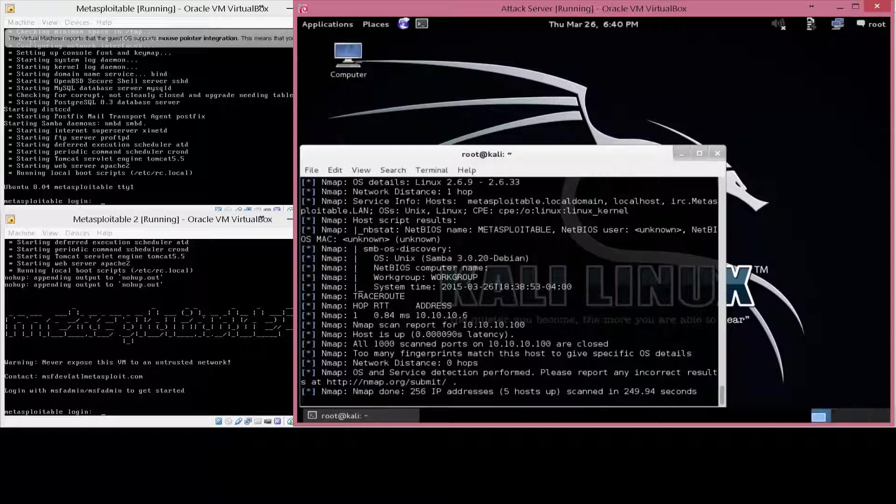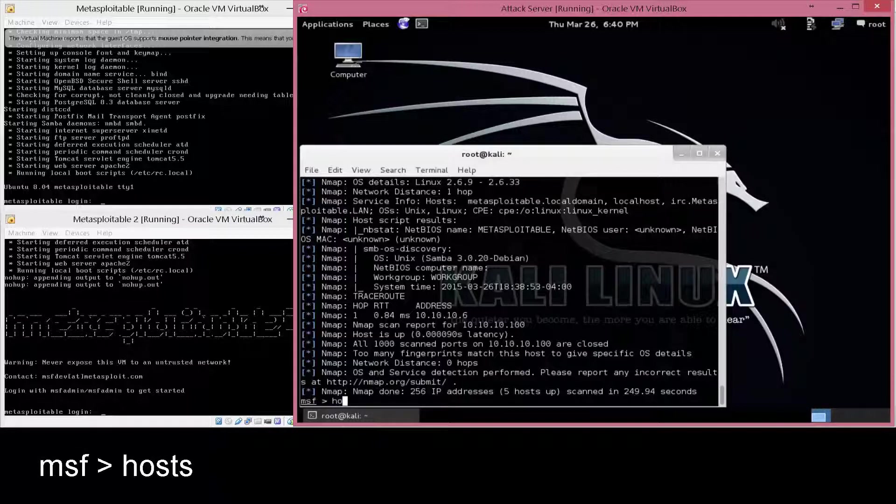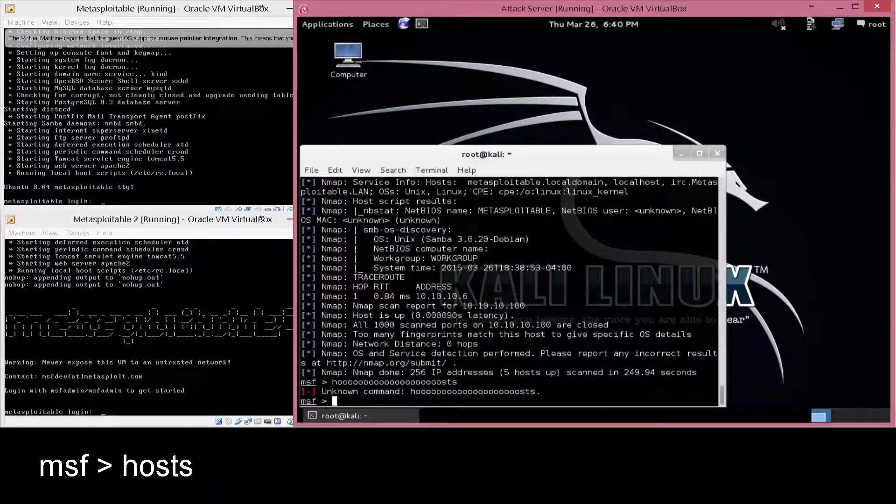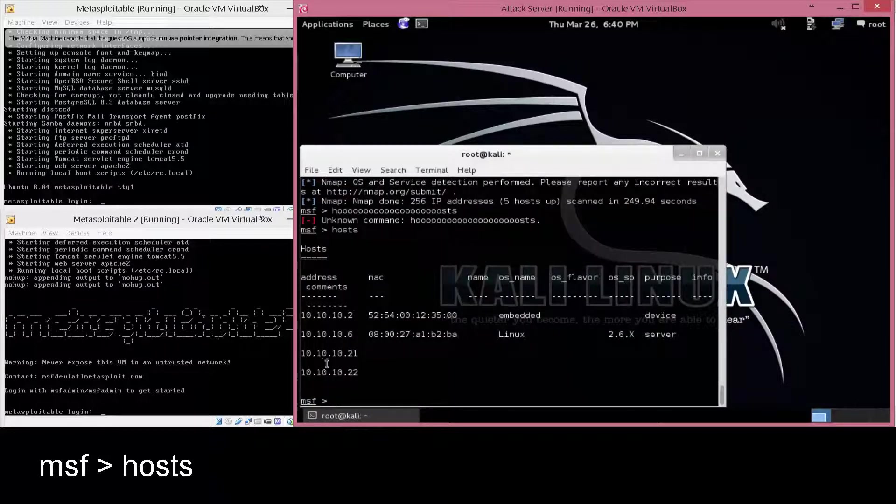Now that nmap is done, again this was sped up quite a bit, it is now going to be dumped into the PostgreSQL backend database. So if you type in hosts, you're going to see all of the content related to the systems we just scanned, and potentially even other systems we've scanned in the past.